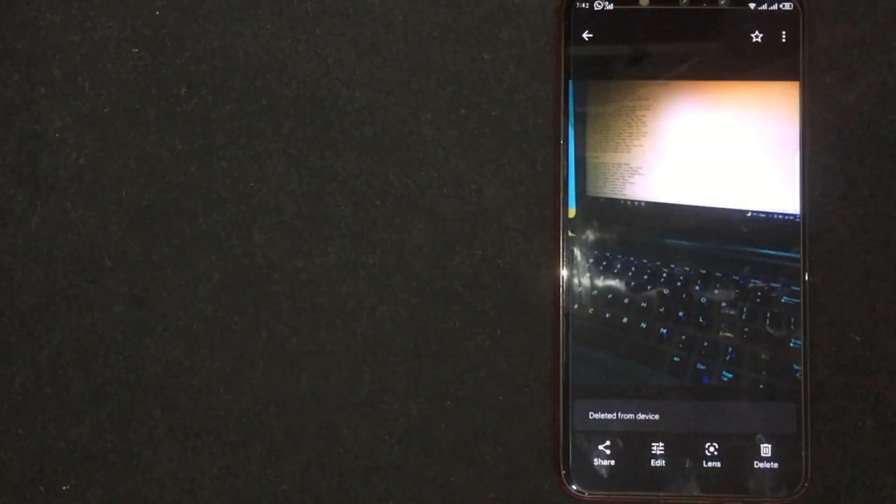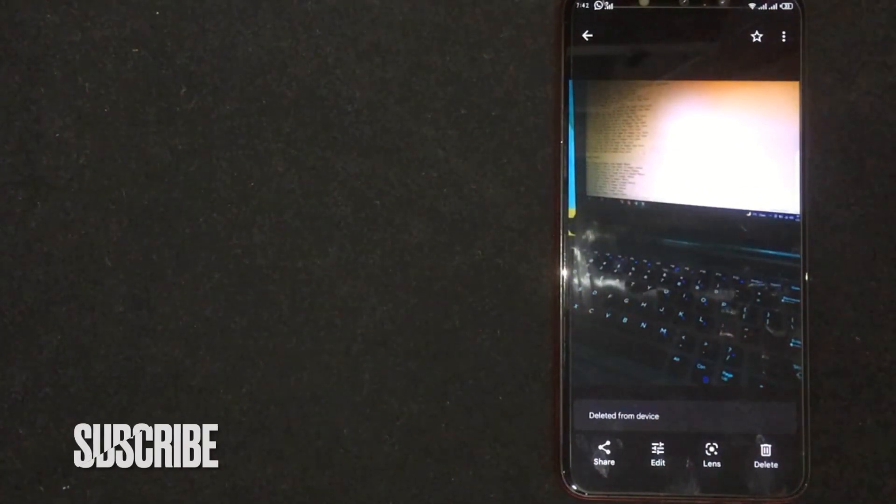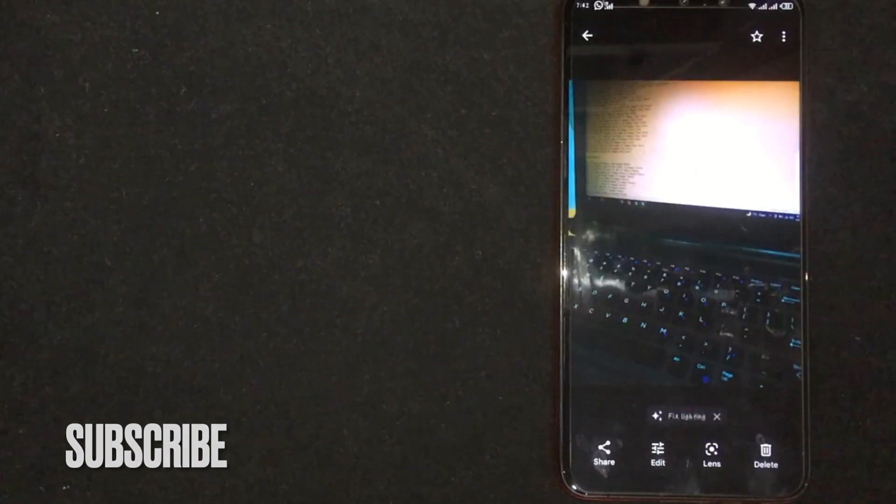There you go. If you were wondering how to delete a photo permanently in Google Photos, that's the easiest way I know.